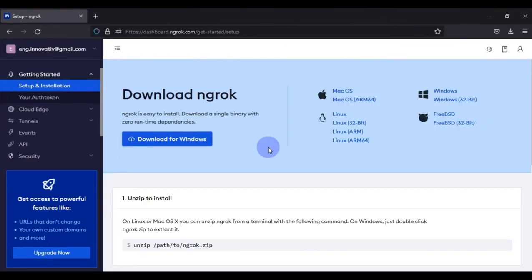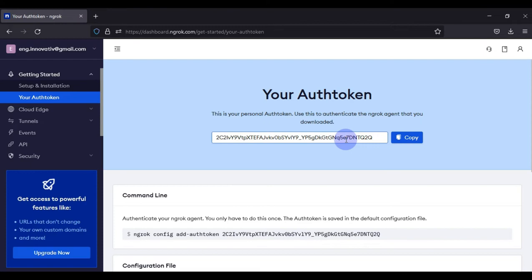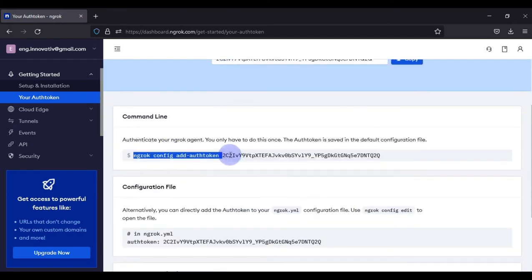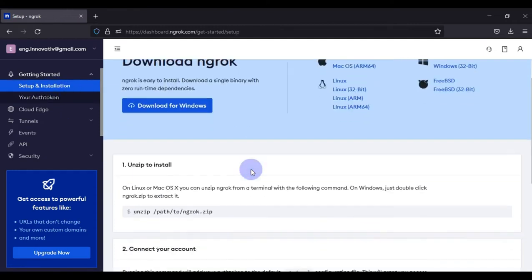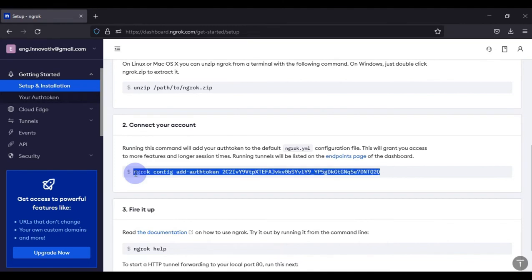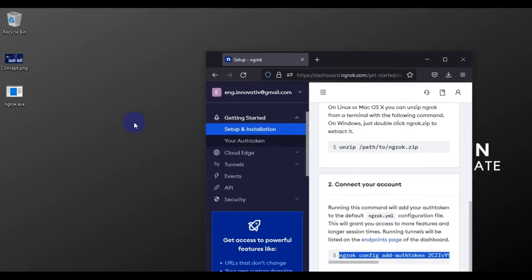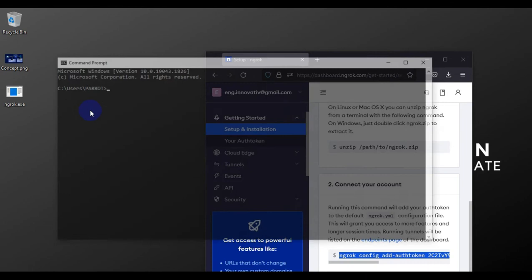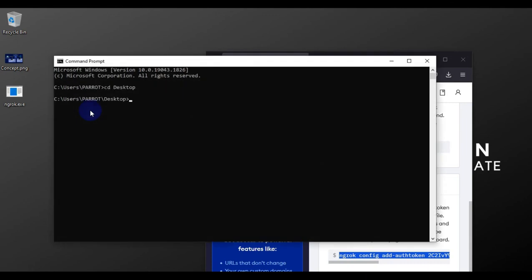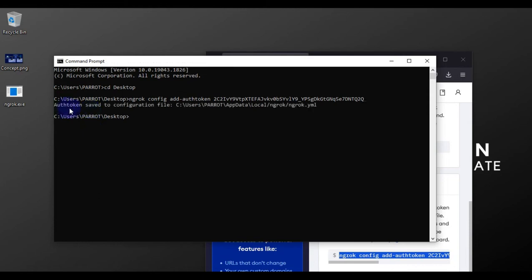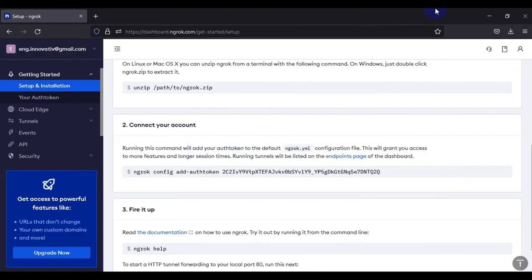Now we need to authenticate our ngrok software with our account. Your auth token is available on the dashboard — you can copy it and use the provided command-line argument to activate ngrok. Go to where your ngrok software is located, open that path in Command Prompt, navigate to the desktop, paste the auth token command, and hit Enter. You'll see 'auth token saved to configuration file', meaning ngrok is successfully authenticated.